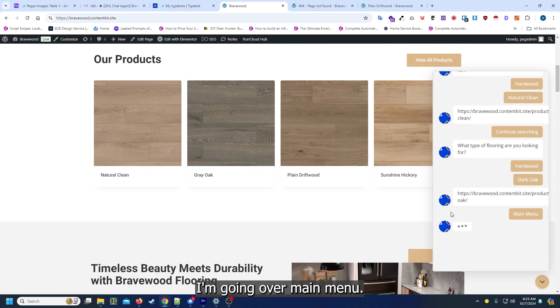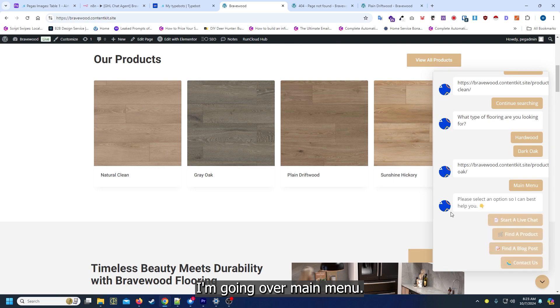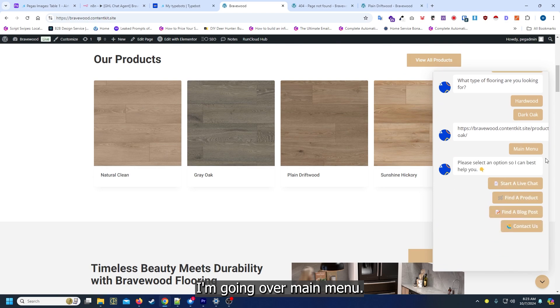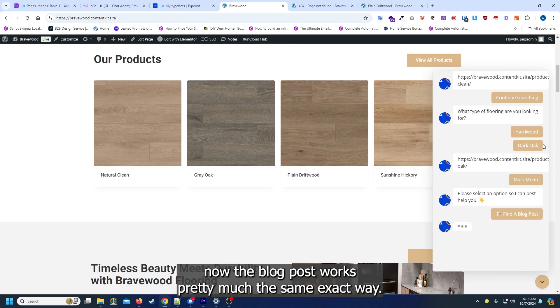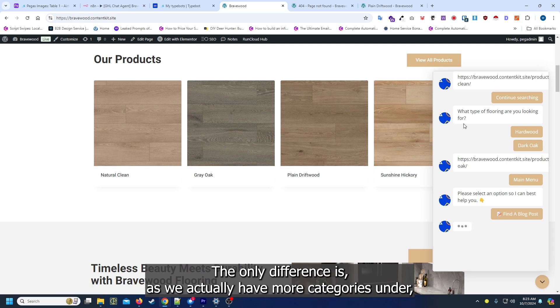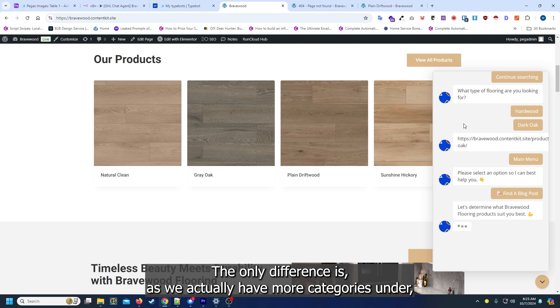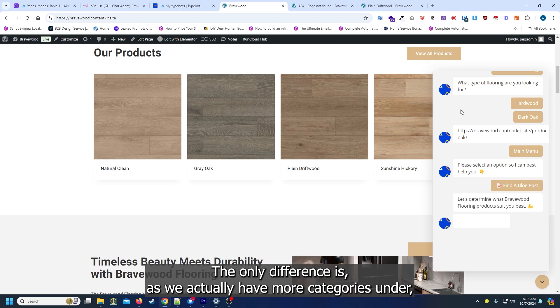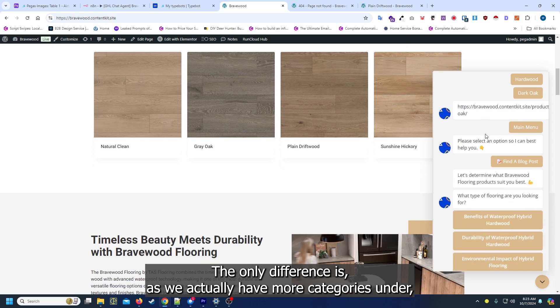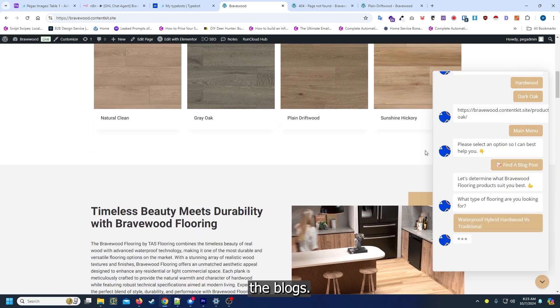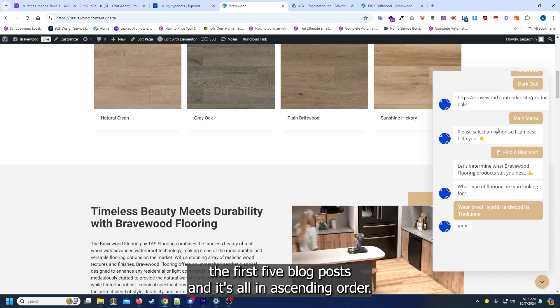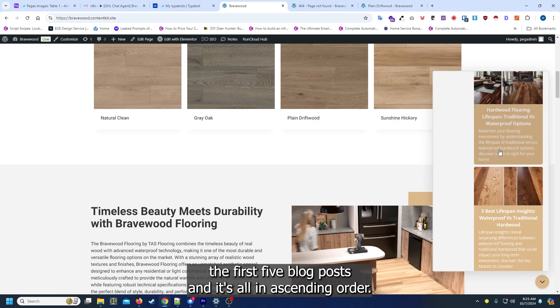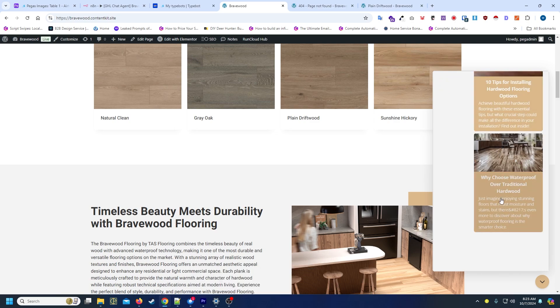I'm going to main menu. Now the blog post works pretty much the same exact way. The only difference is we actually have more categories under the blogs and I set it so it's only loading in the first five blog posts and it's all in ascending order.